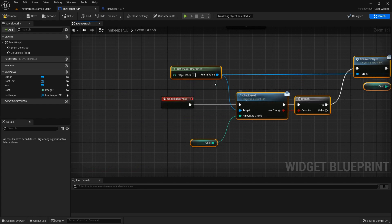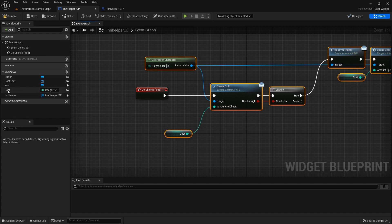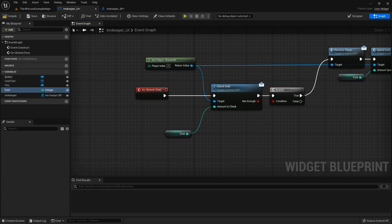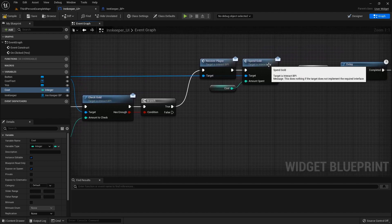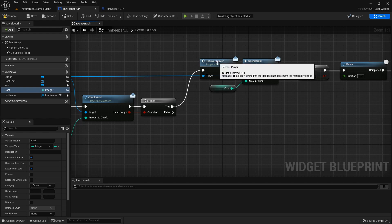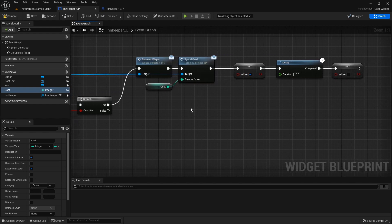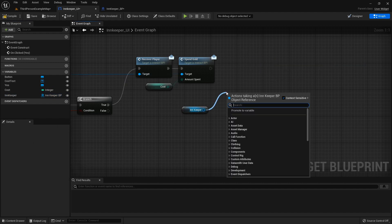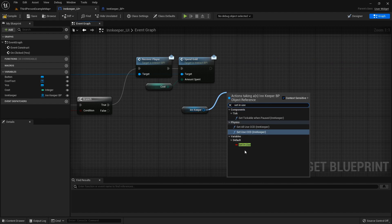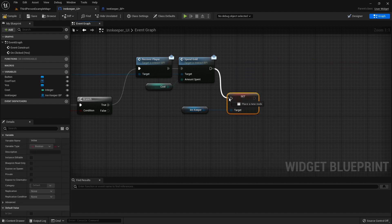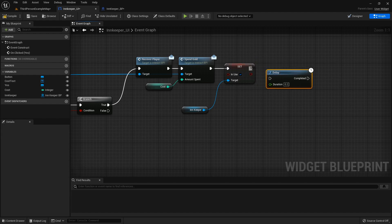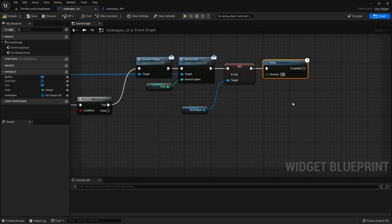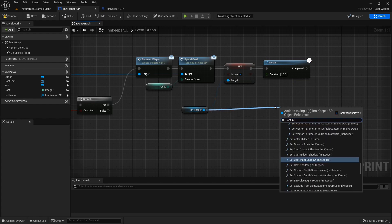Since it was communicating through the interface, it's already getting the player and has a cost variable set up. If you've changed the name, make sure it's feeding into the 'amount to check' correctly. This is the interact blueprint interface again — it's already handling the recover. The only thing we need to do is grab our innkeeper reference and replace that section with Set In Use, add a delay — I'll set it to 10 seconds — then Set In Use back.